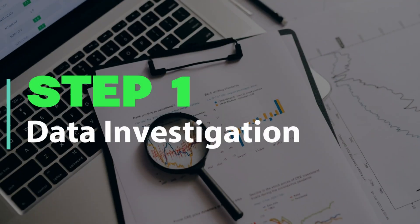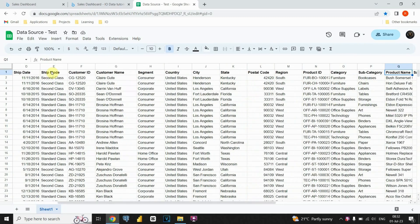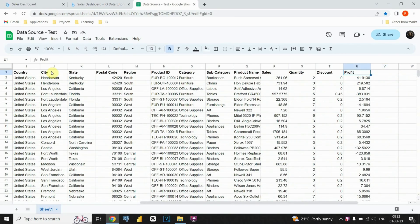Step 1: Data Investigation. To begin, let's explore our dataset and gain a good understanding of its contents. We're specifically looking at order-related data, which comprises 9,994 rows and 21 columns.